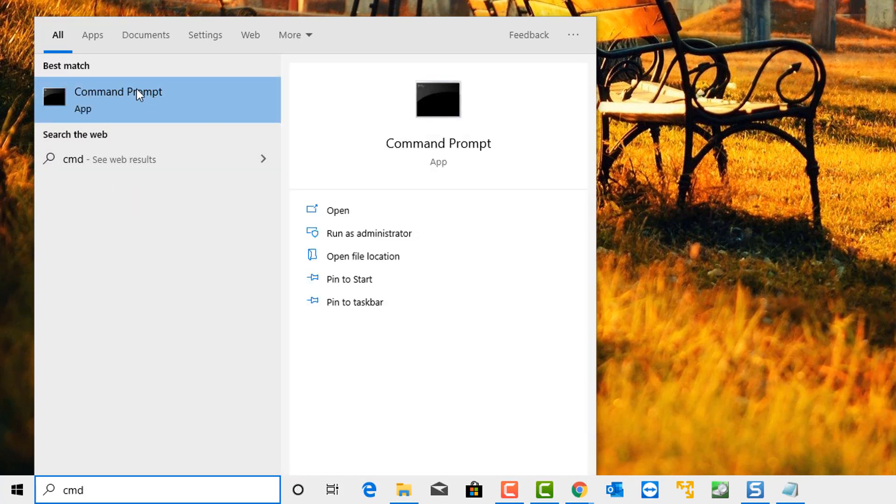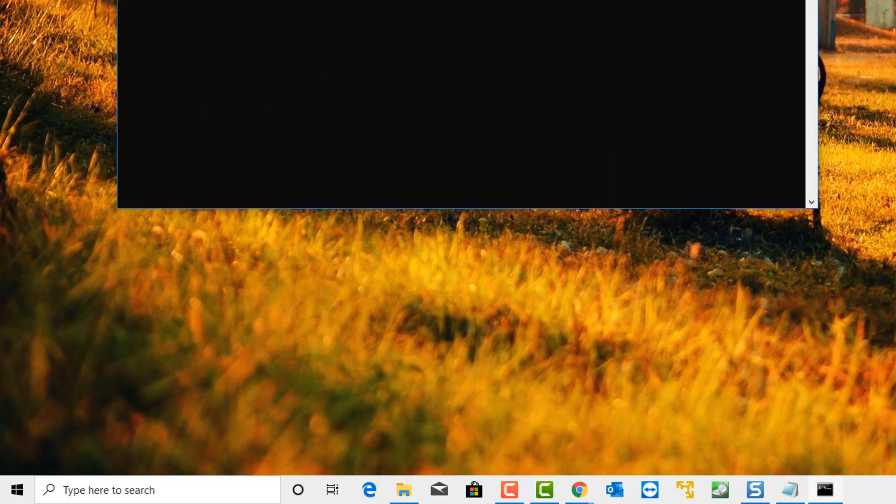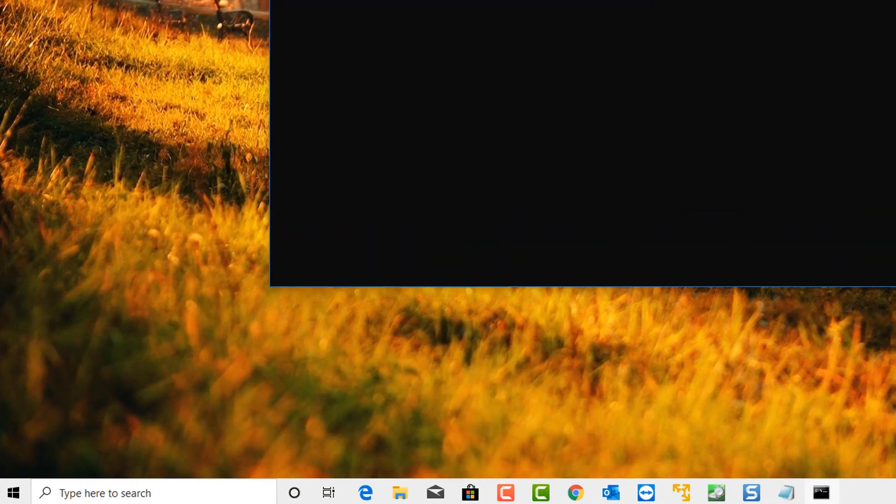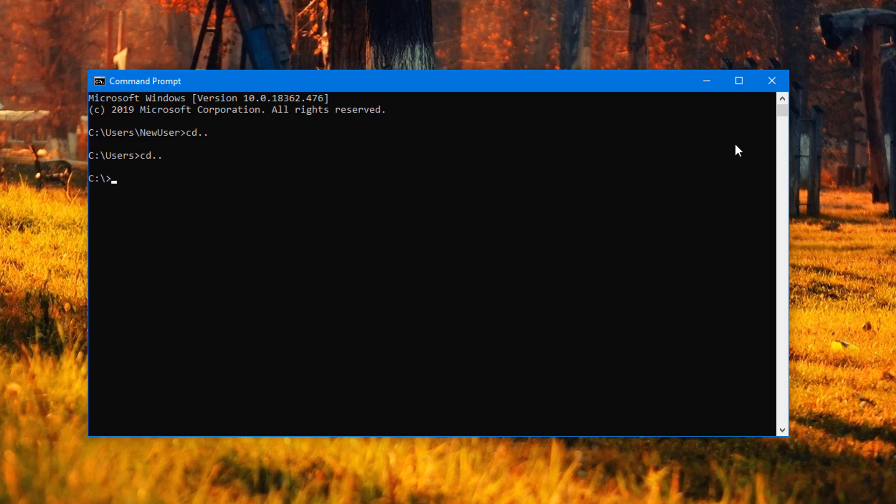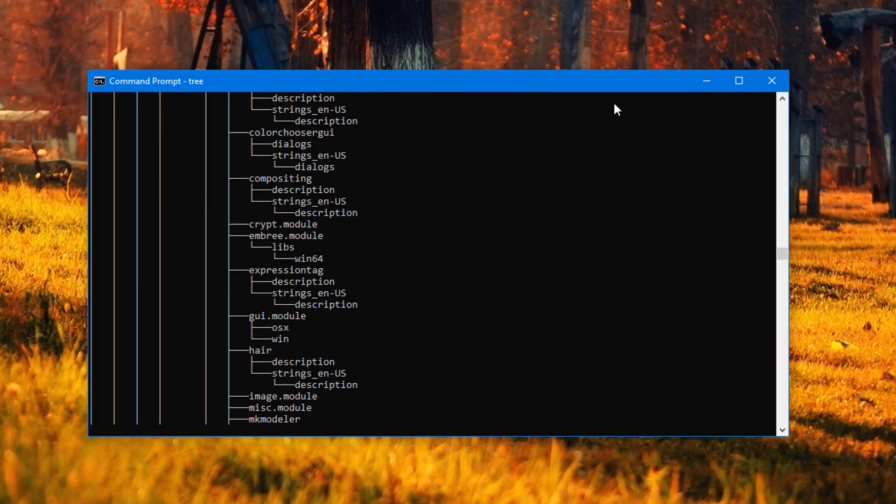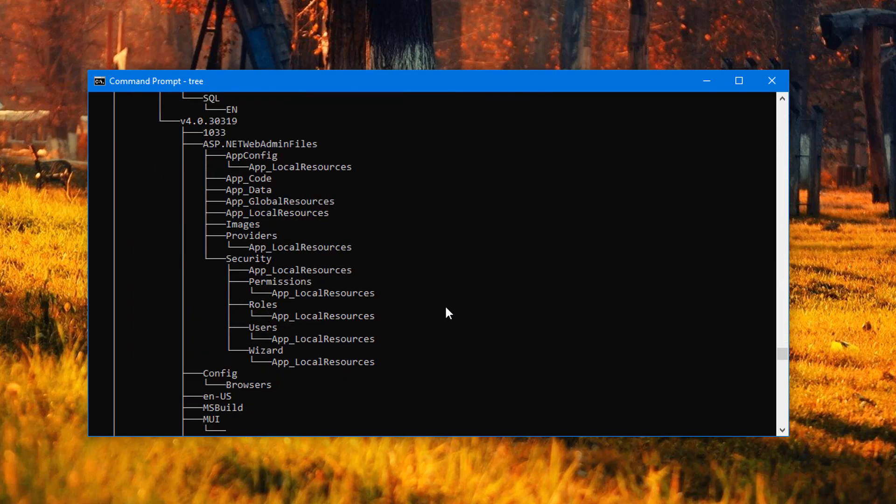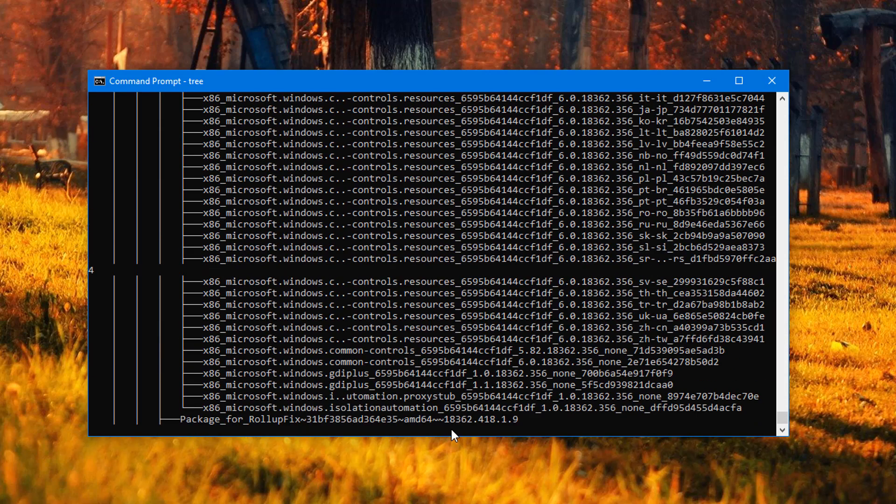Another thing they like to do is open up the command prompt. They will take you straight to the C root directory and just type the word 'tree' inside here, and it will start doing a bunch of scans on the system. They will make out that this is doing some sort of virus scan on your system.